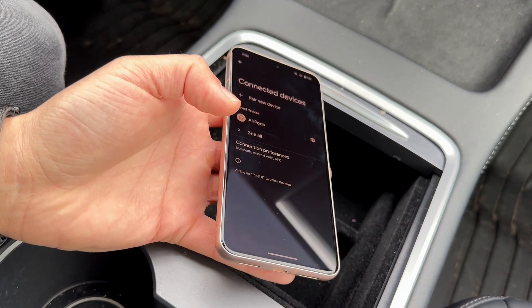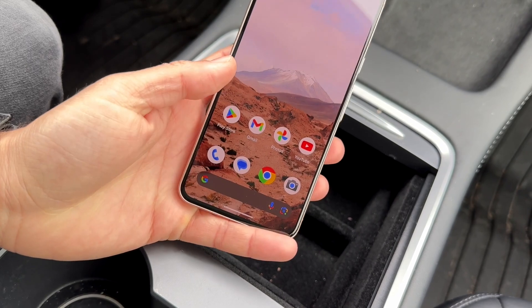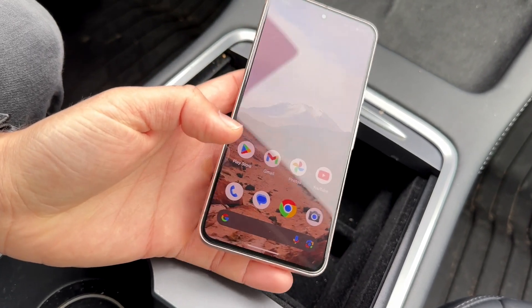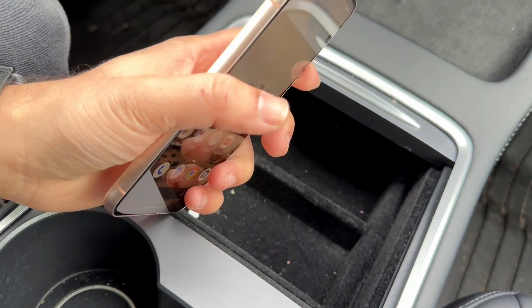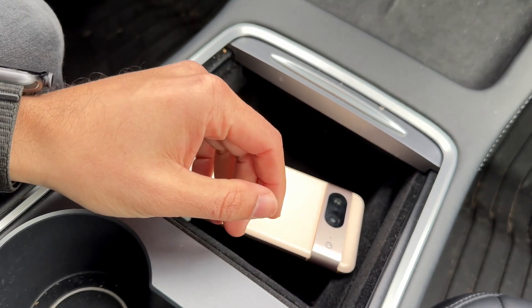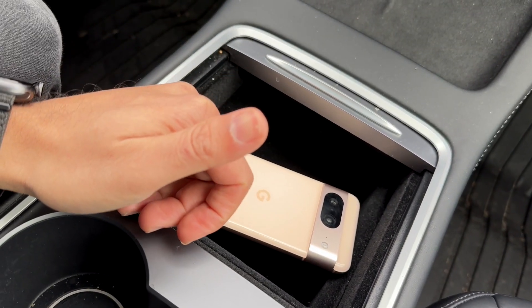Those are the main ways to fix this issue. You can also try updating your Android phone if none of those solutions work. If you have any other thoughts or questions, let me know in the comment section below.